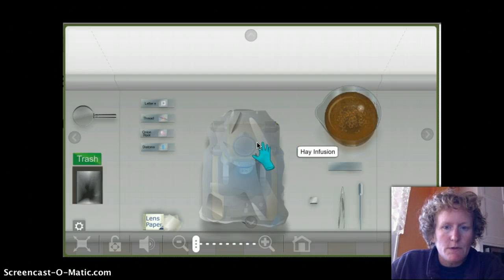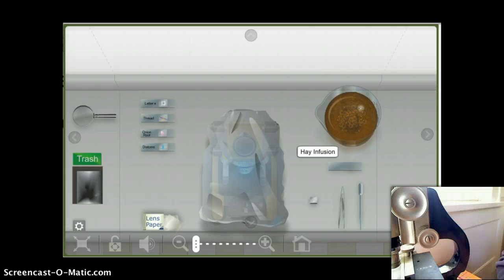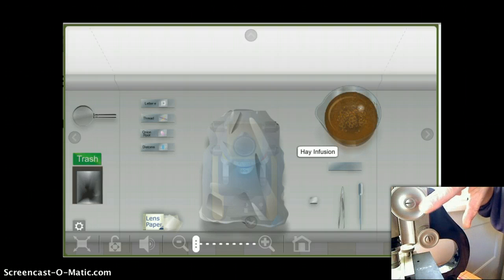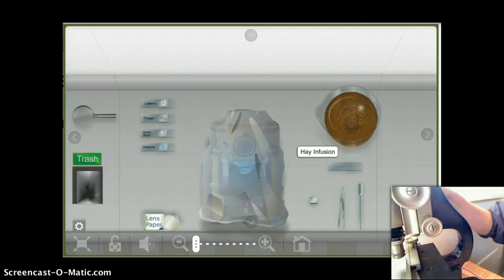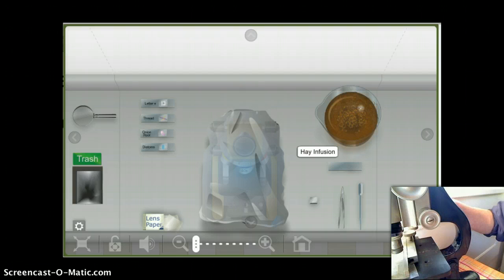This is what the virtual lab looks like. I'm going to show you a real microscope so you can see the difficulty in focusing the high-powered objective. This is the coarse knob — it moves the objective up and down very quickly. The fine focus knob barely moves the objective at all.